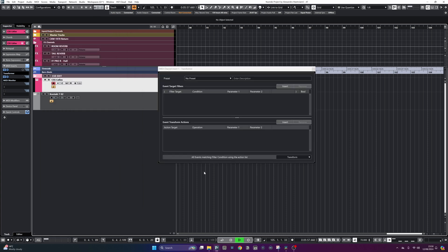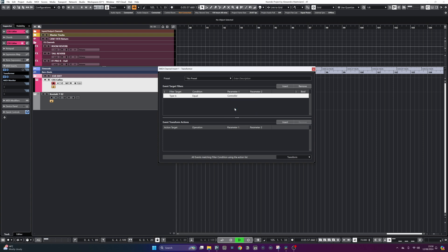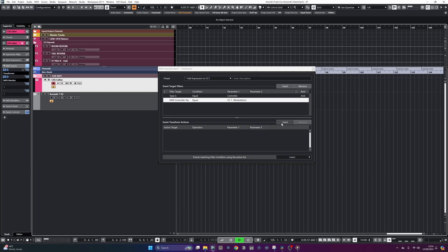For the upper part, we want to set up the type of message we're looking at intercepting. I'm going to select type, equal, and controller. This tells Cubase to filter MIDI CC controllers. After that, I'll add another row and select value 1, which is the MIDI CC number, and select modulation, which is CC 1.